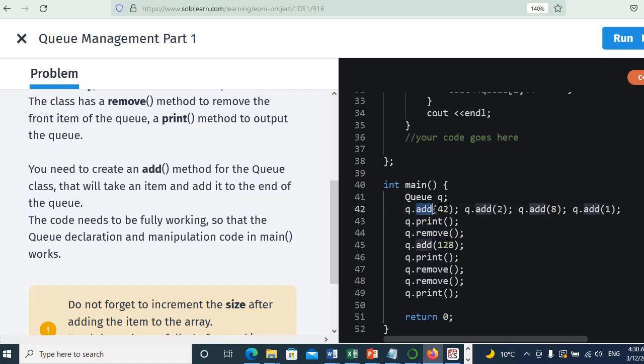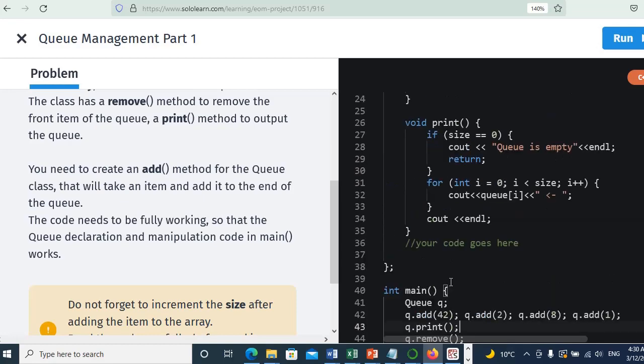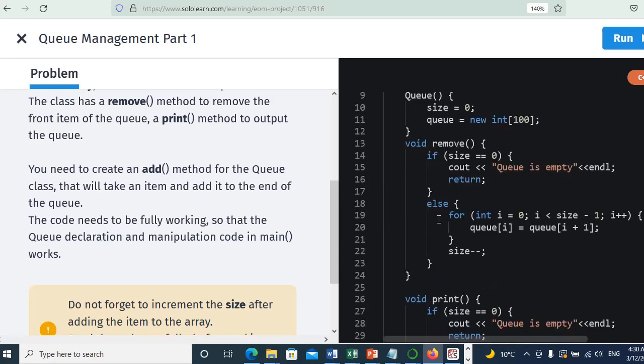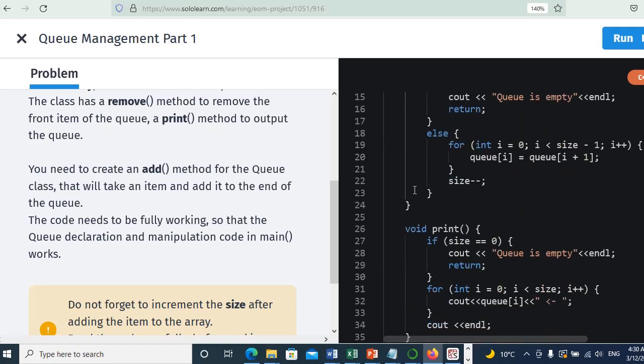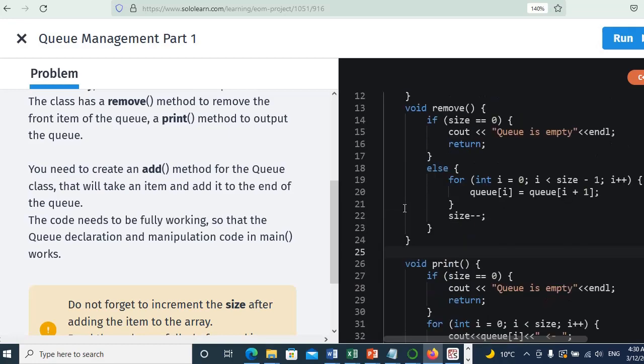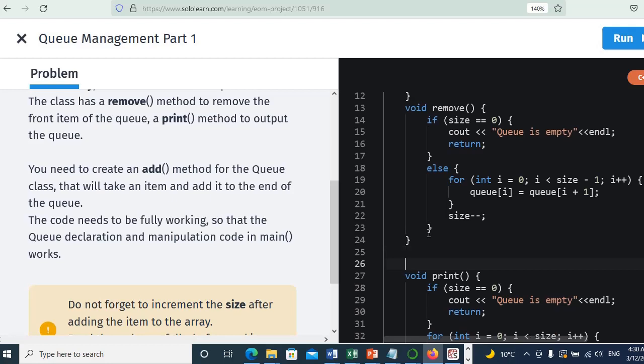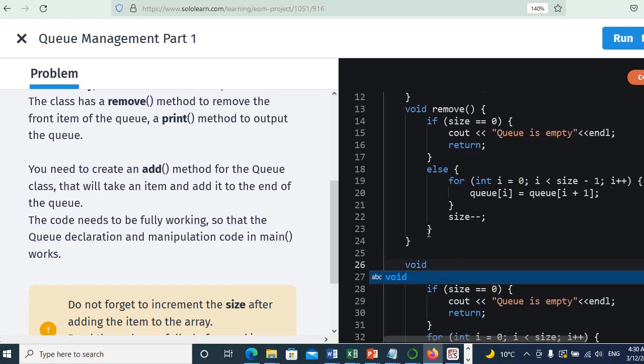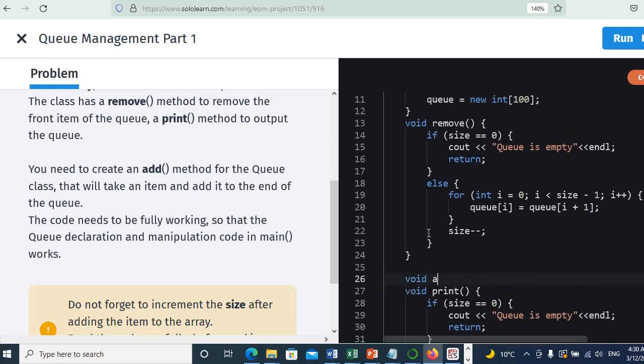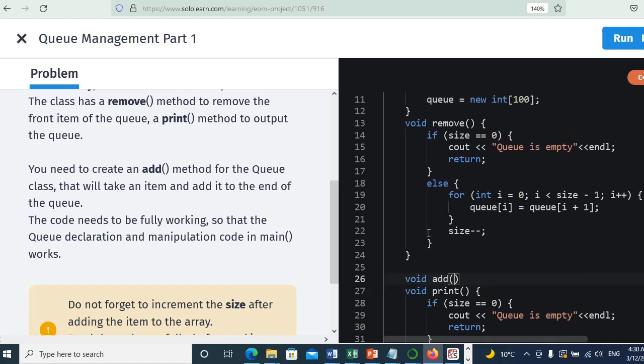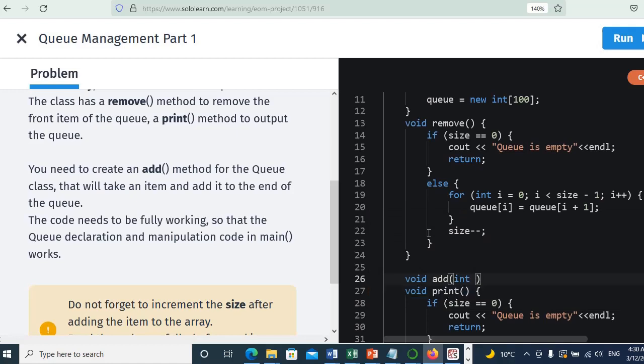The method is for adding these items. Okay, so here we have the remove method and we have the print method. So now we will create the add method. How to create that? We will put here it will be void add, and now we will take an argument, let's say it's X, and we declare this as an integer.